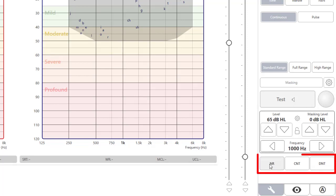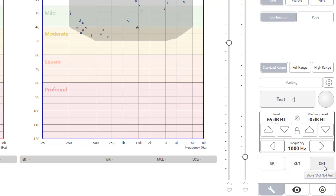Below the level controls, you will find the no response, could not test, and did not test buttons. Click on these when necessary and the proper symbols will be recorded at the threshold and frequency where you are testing.